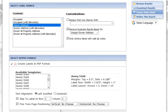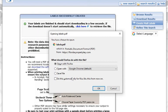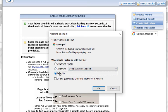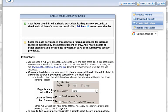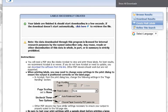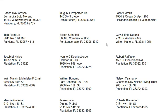Then we're just going to come down to the bottom of the screen and click generate labels as PDF. It's going to say open with Firefox — you can choose whatever you want. I'm just going to say save file, and you can see up here it downloaded. There are our labels. We'll see you next time.